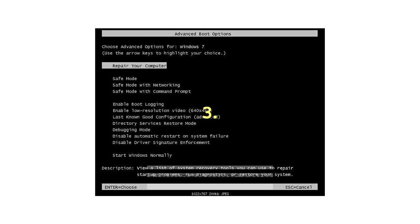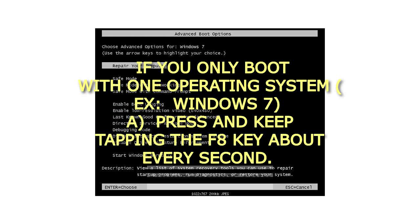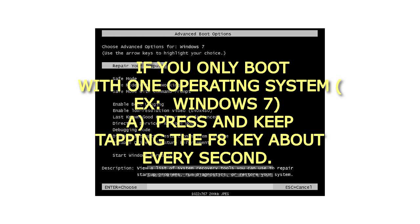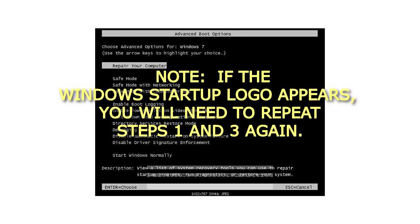3. If you only boot with one operating system, ex: Windows 7, A) press and keep tapping the F8 key about every second. Note, if the Windows startup logo appears, you will need to repeat steps 1 and 3 again.